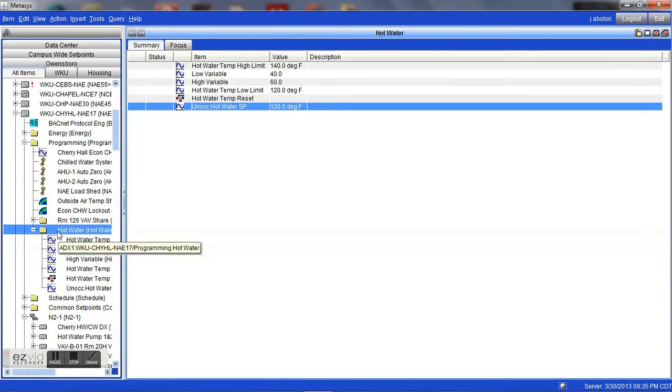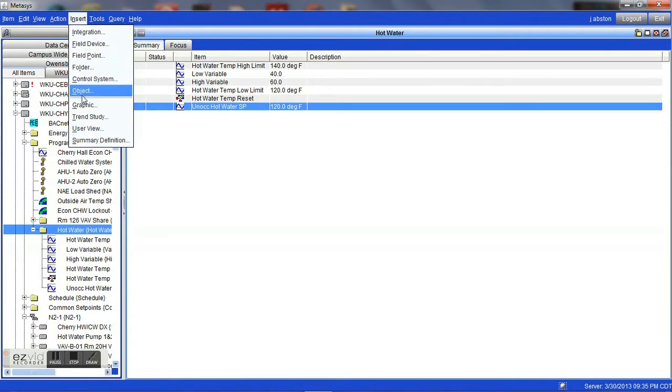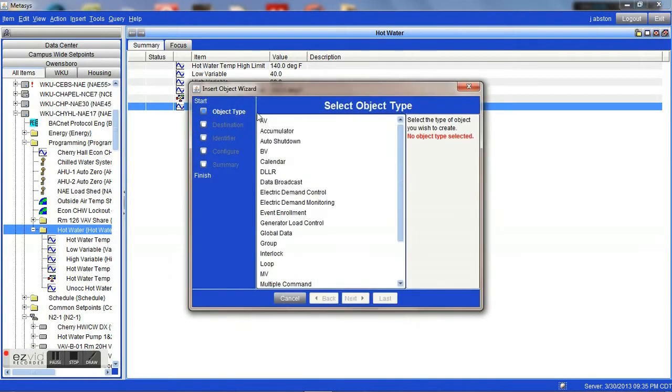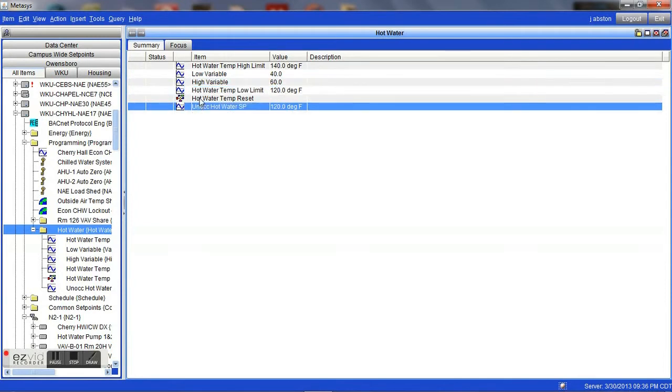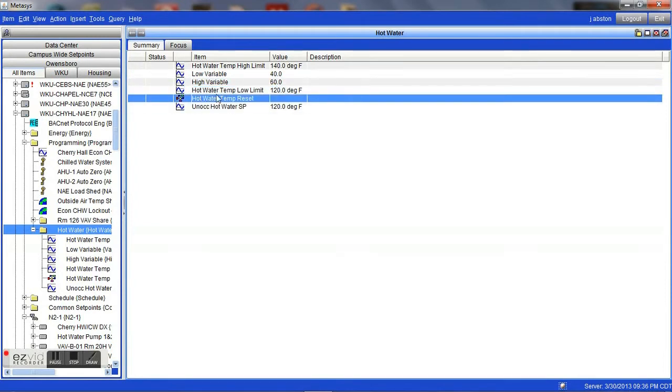Here you can see that we have a few analog values that we have created. To create those, we simply highlight the location where we would like to create them, insert an object from our list, then choose analog value. We won't create any now because we already have those. Once we create each of these points, we will then create a logic control system to bring all of these points as well as a few others together.